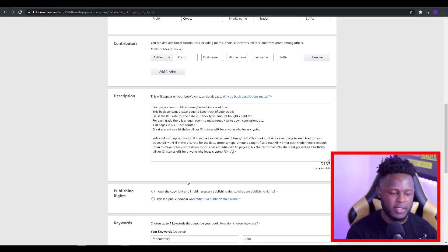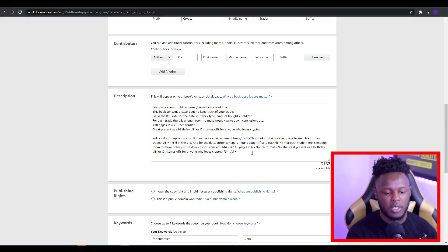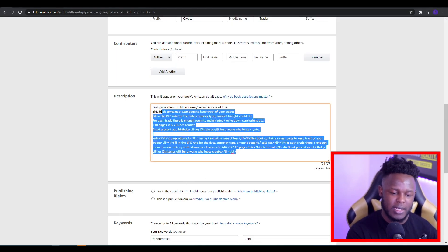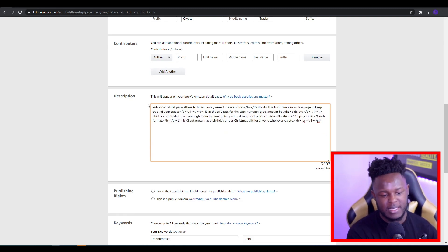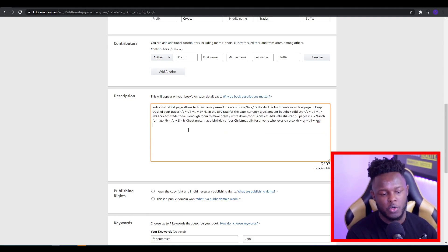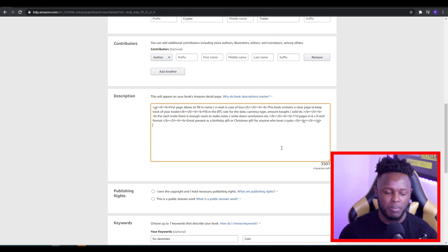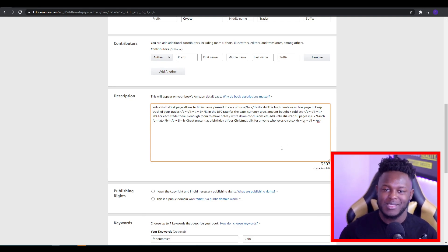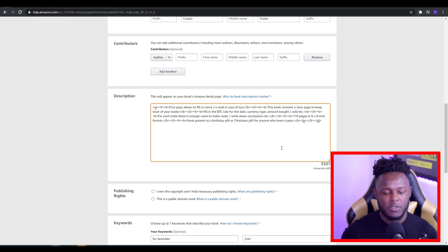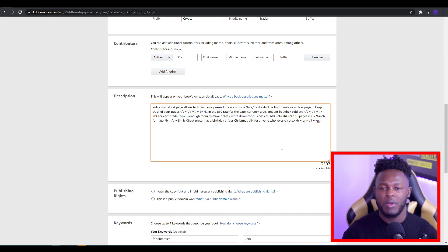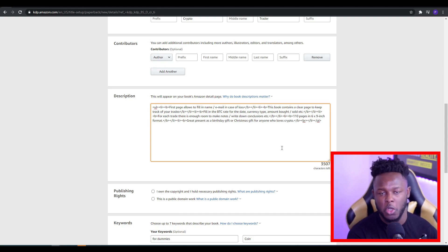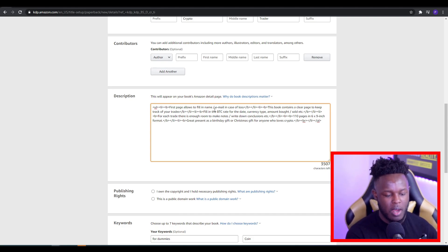Once this is done, you want to generate your code and then copy it. Once you copy your code, you go back to your description, remove the old text, and paste in the new code. This will be your new description — the text will be bold and set into bullet points. At this point, you'll be pretty much good to go in regards to your description.